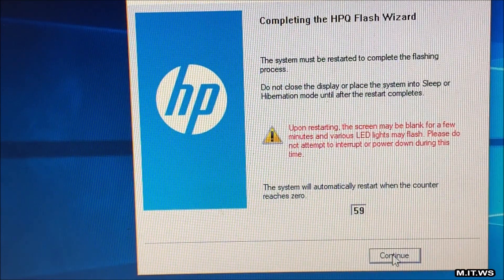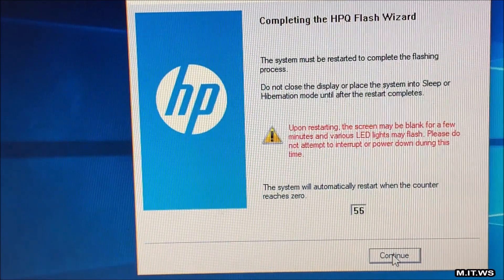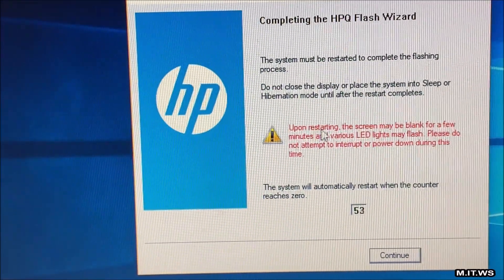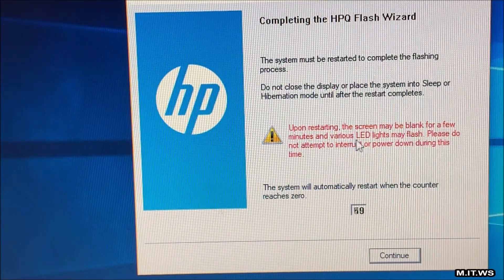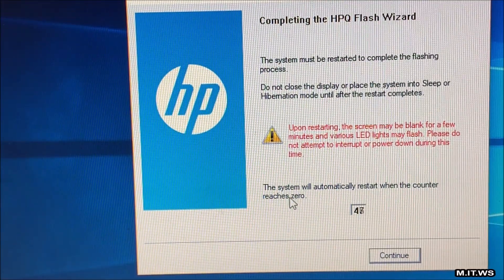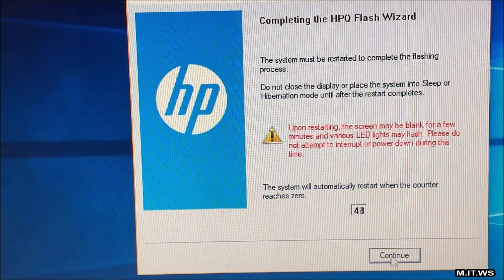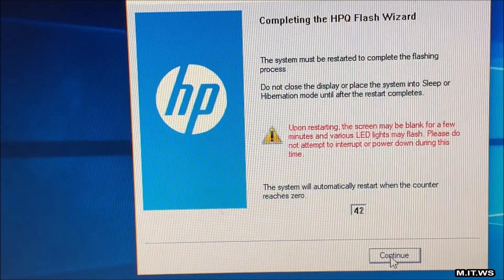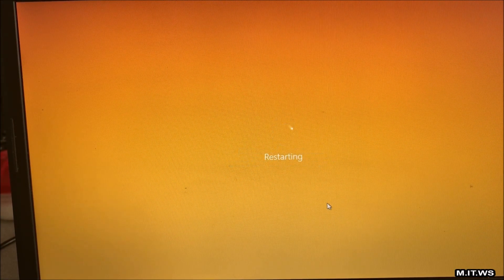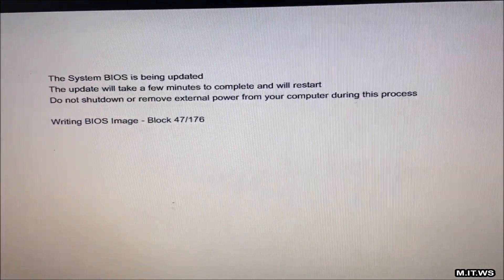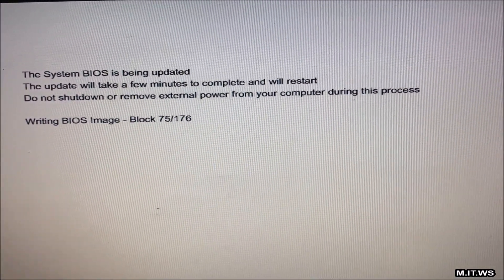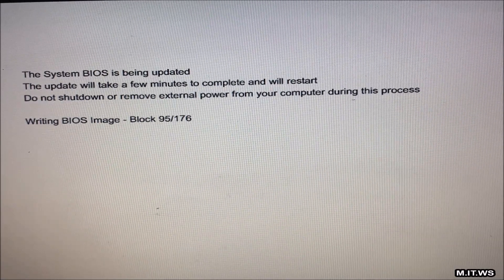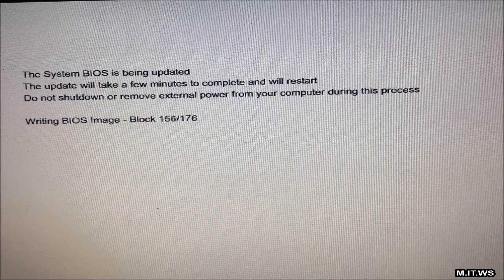Finally completing the HPQ Flash Wizard. It tells us that upon restarting the screen may be blank for a few minutes and available lights may flash. It's going to restart after 45 seconds. I just click continue so we don't have to wait all that time. The video is accelerated and here we are. This is automatic you don't have to press anything and writing BIOS image. The system BIOS is being updated. This one was really quick, it took around 50 seconds to one minute.